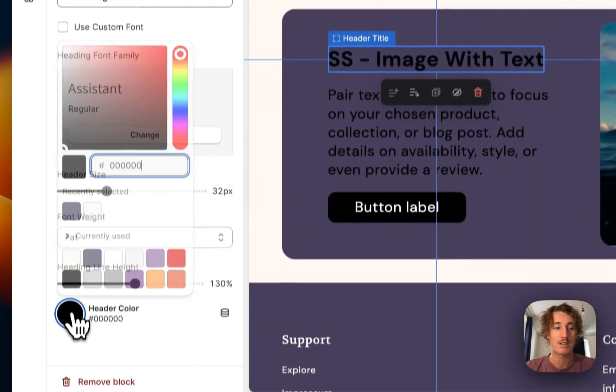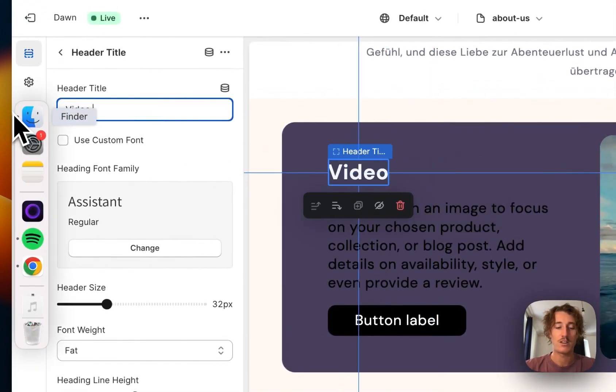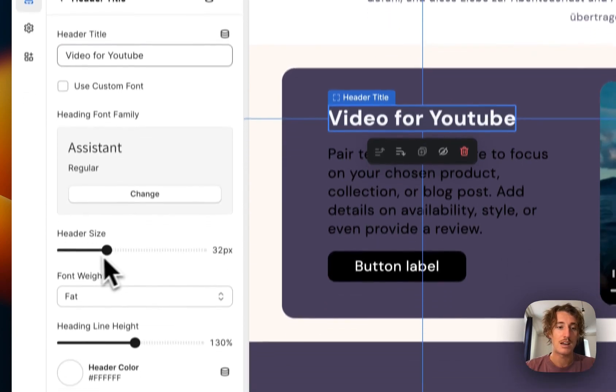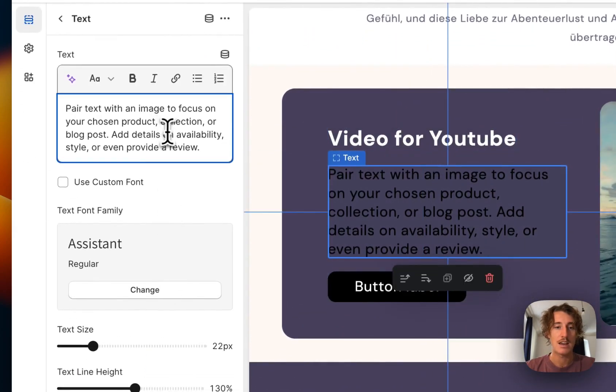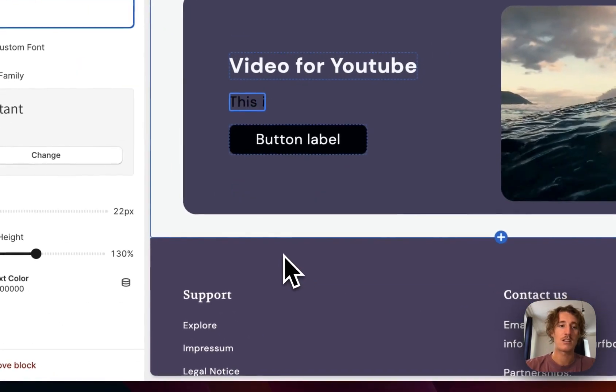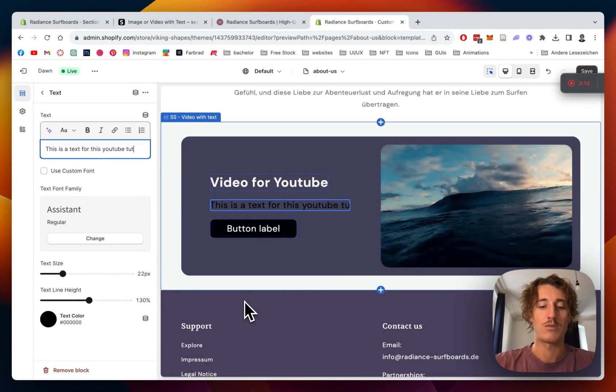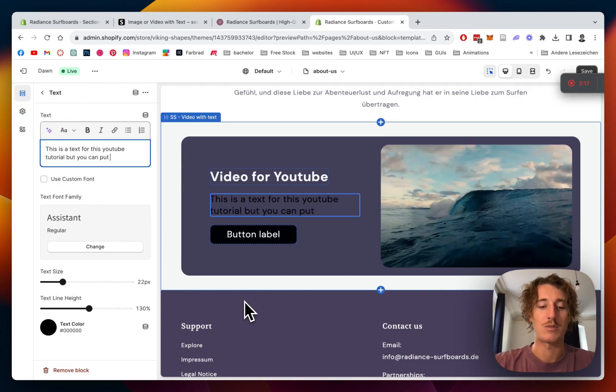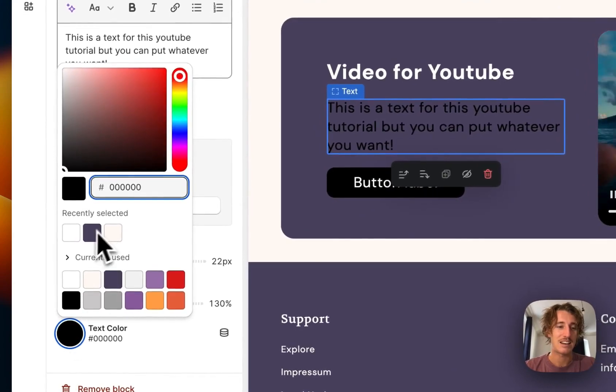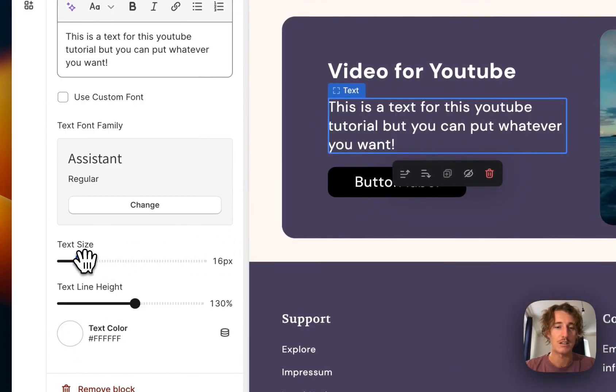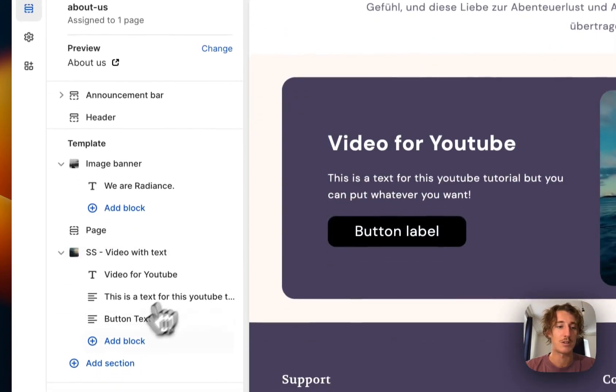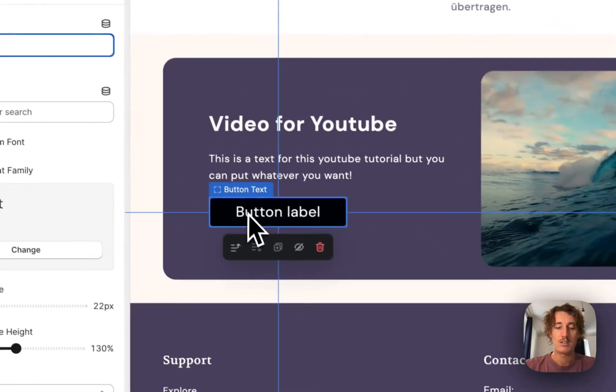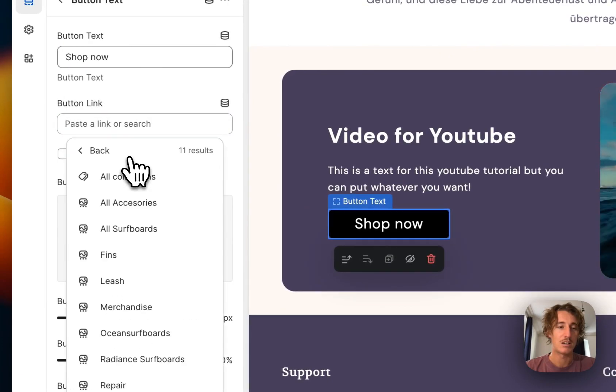Video for YouTube and the size would be changeable as well but I'm happy with how it looks and we could change the text as well. This is a text for this YouTube tutorial but you can put whatever you want. Perfect, that looks nice. Text color is also something we want to change, maybe make it a little bit smaller and change the line height. That looks nice.